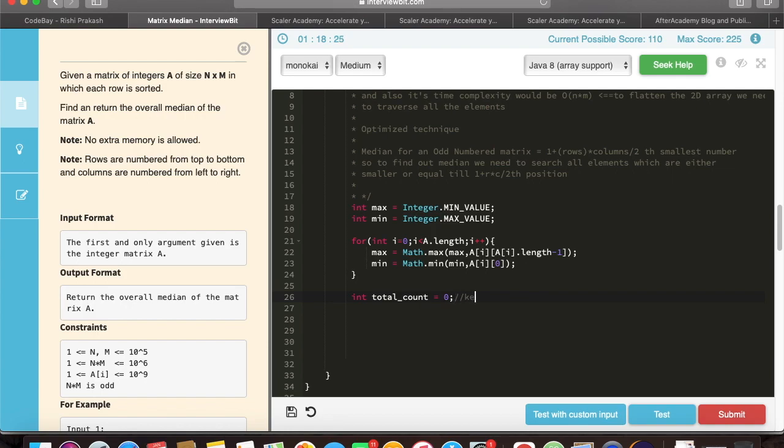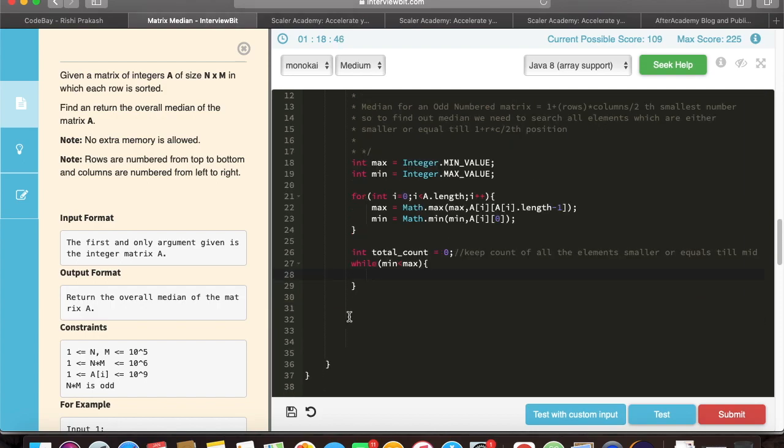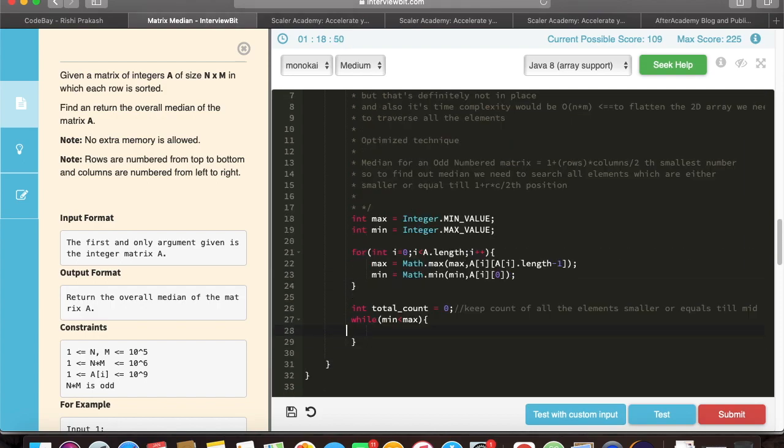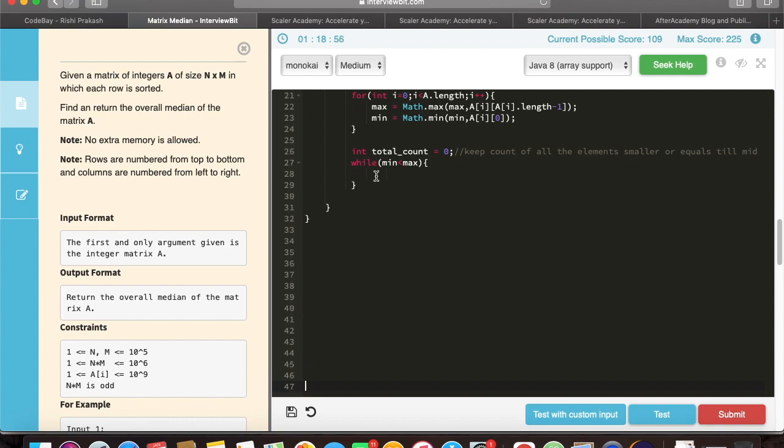We will define one variable total count which will be keeping total elements which are either lesser than or equal till the median element. For the given min and max, we will make a while loop, and in the while loop we will traverse over the whole matrix row-wise, and within each row we will try to find out the mid element or the mid actually.